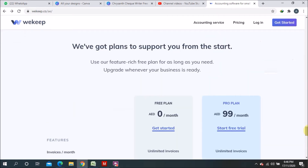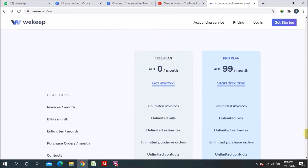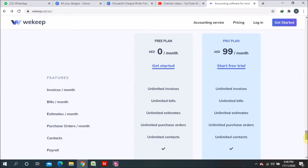There is a free plan at zero cost, and the Pro version is 99 AED per month. Looking at the features: invoices per month are unlimited in both free and Pro versions. Bills per month are also unlimited in both. Estimates and purchase orders are also unlimited in both versions. Contacts — how many you want to add — are also unlimited in both.